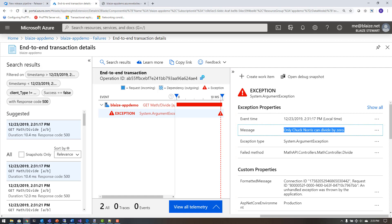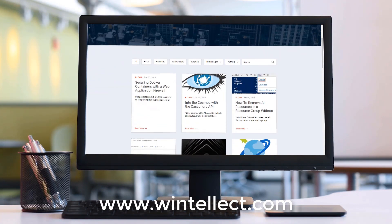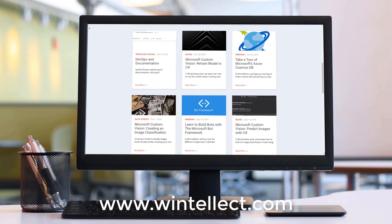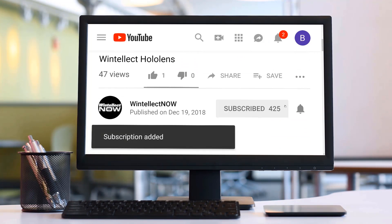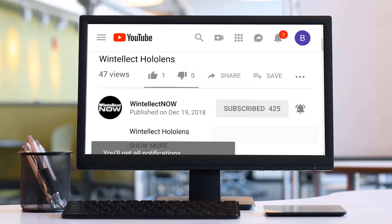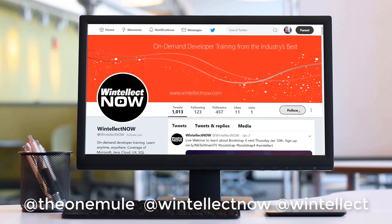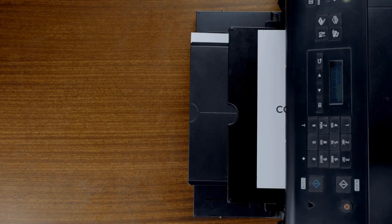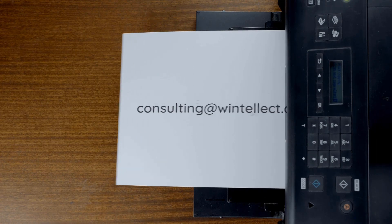This is an end-to-end demo showing everything you can do with App Services — setting up a build pipeline from code to deployment using Azure DevOps is very compelling given all the features it offers. If you like this content, please visit us at www.winnelec.com for training and consulting services. Subscribe to the channel, click the bell icon for notifications, comment below, follow me on Twitter at TheOneMule, and follow Winnelec at WinnelecNow. You can also reach us at consulting@winnelec.com.